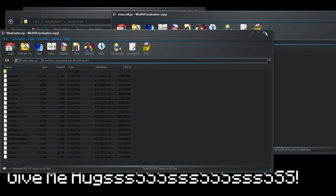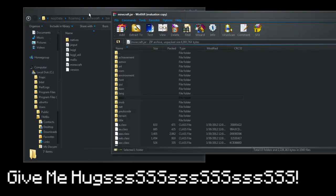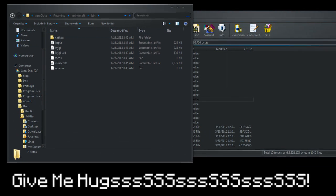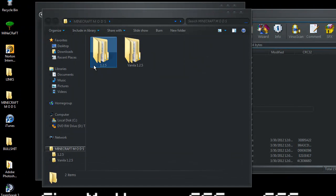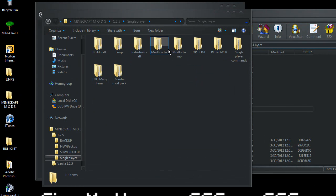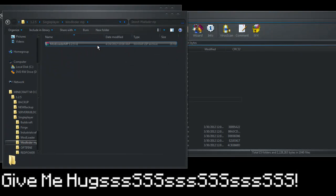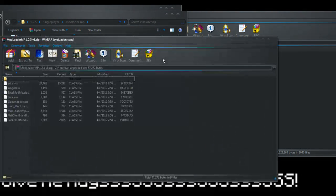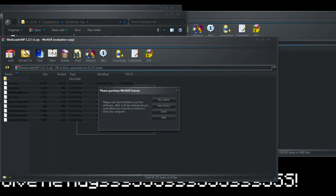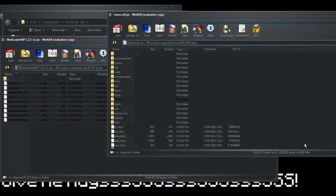Next mod we're going to want to install... mod loader MP. Open with WinRAR and select all them class files and drag them in.